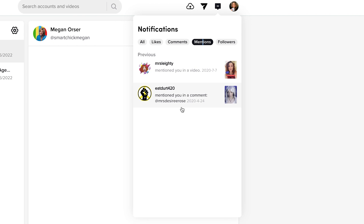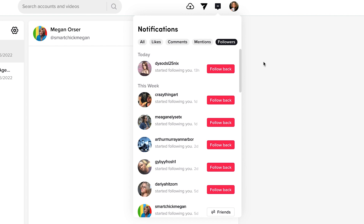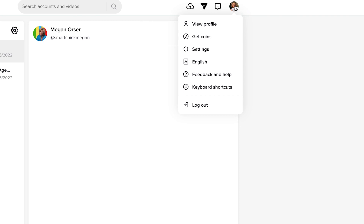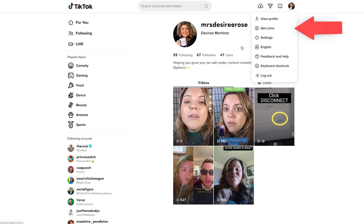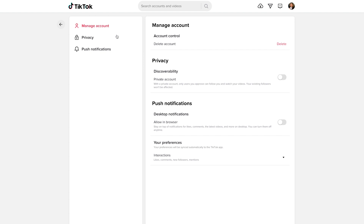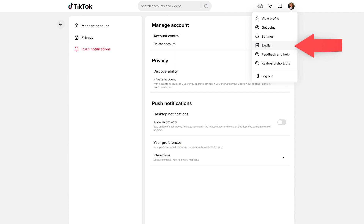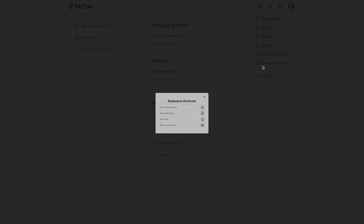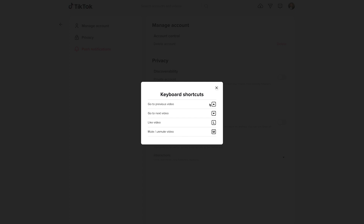To go to our profile, we just click our picture in the right-hand corner and hit view profile. We have get coins — I encourage you not to worry about that right now. Go to our settings: settings is great for allowing us to set our privacy. It's not super complicated — it runs very much like the app does. You can set your language, send feedback, and use keyboard shortcuts, which allows you to navigate without a mouse and customize them. Then you can log out if that's what you want to do.